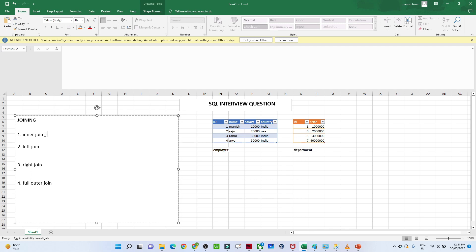When we talk about the inner join — what is the inner join? Joining is nothing but you have two tables and you are going to join them. Inner join is — whenever you try to join the tables, only the common records you will get from both the tables.